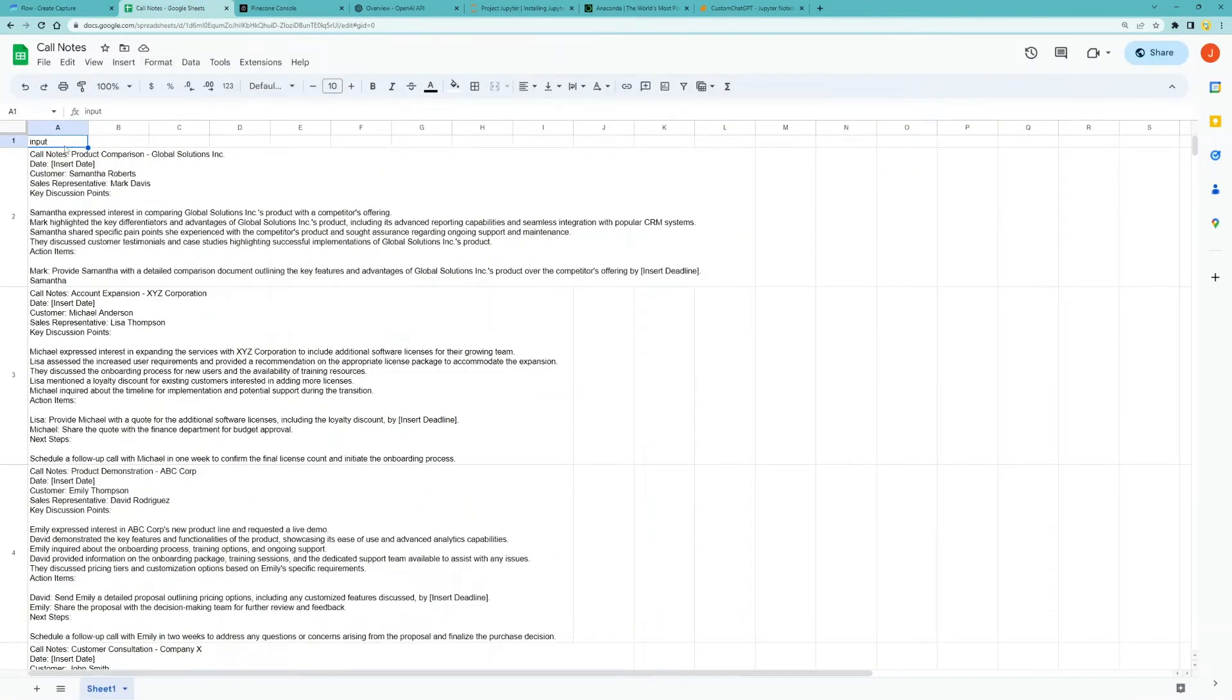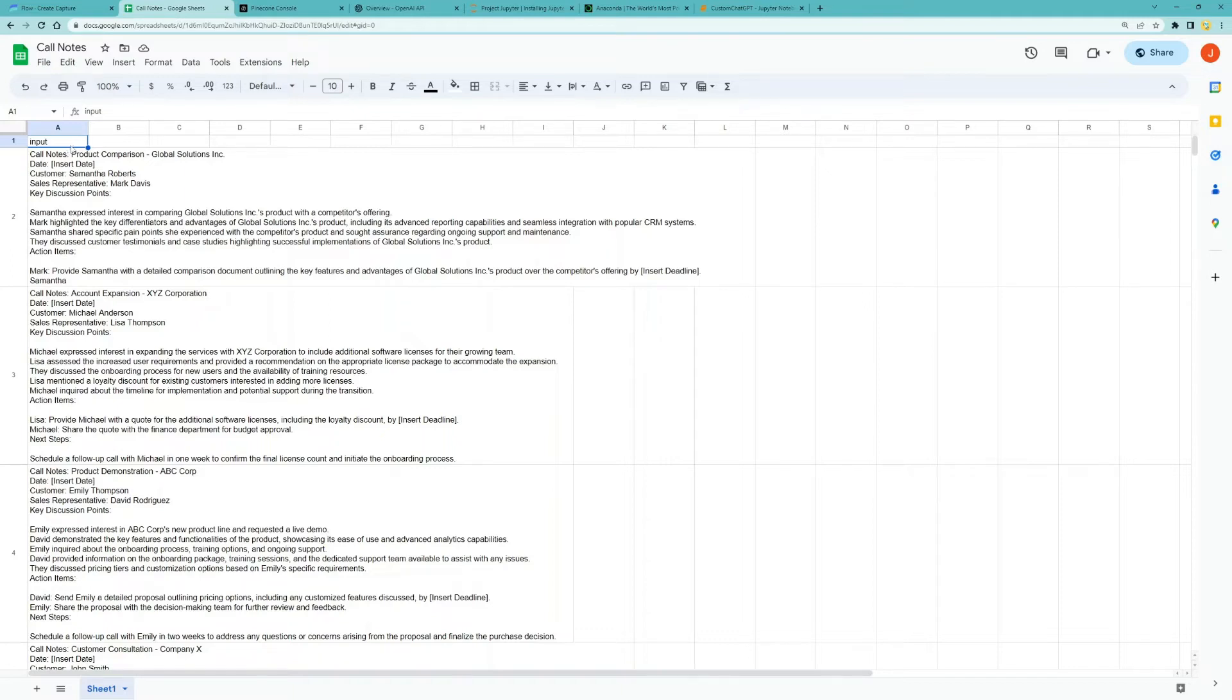As our Pinecone materialization connector expects documents from a field called input. If you are capturing data from other sources such as Salesforce and Slack, you will transform your data with a derivation so that your input data can be mapped to the input field.